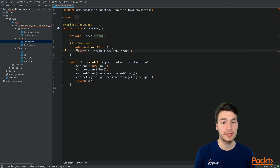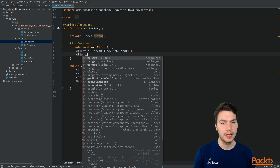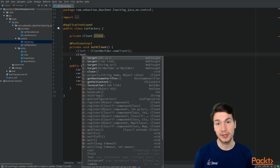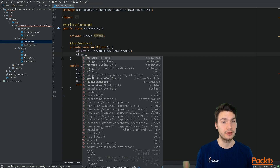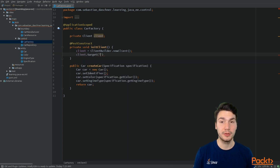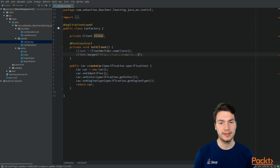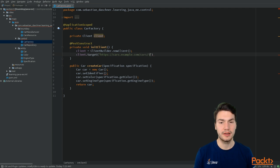Client.target() creates a new WebTarget. WebTargets are resources we can access — basically URIs. So we can create a new target from a URI or string, such as cars.example.com. Let's call this target 'cars' and then 'identification'.